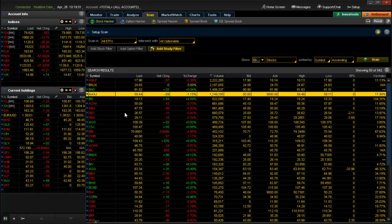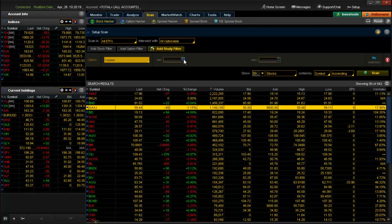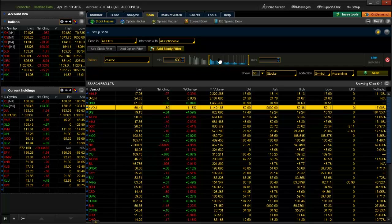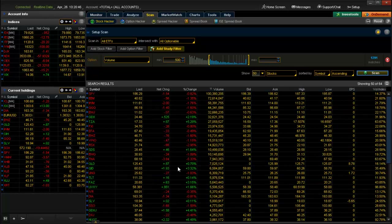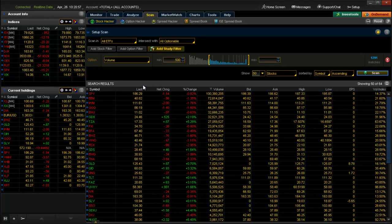We're not quite done yet — we need to add some filters. I can add filters based on the stock, based on the option, or even study filters like where a stock is relative to its moving average. We're going to keep it simple and go to the Option filter and search for Volume. Let's set a minimum volume of 500 shares, which is typically a daily volume figure. Adding that filter removes quite a few stocks — the ones with very low volumes that tend to be poor candidates. We're now down to a list of 50 different stocks meeting that criteria.